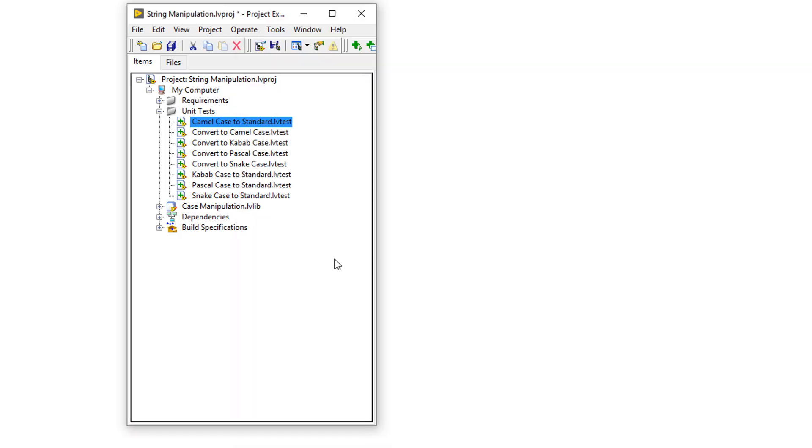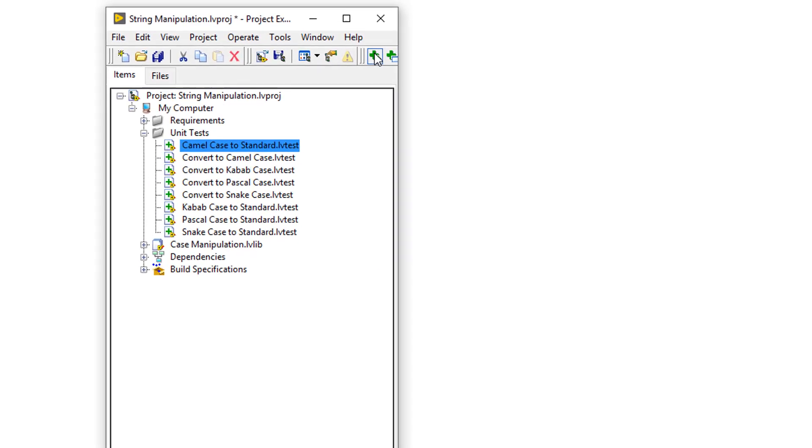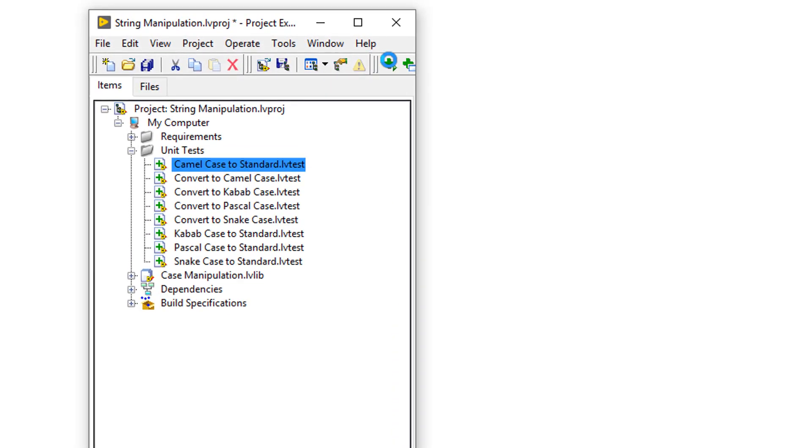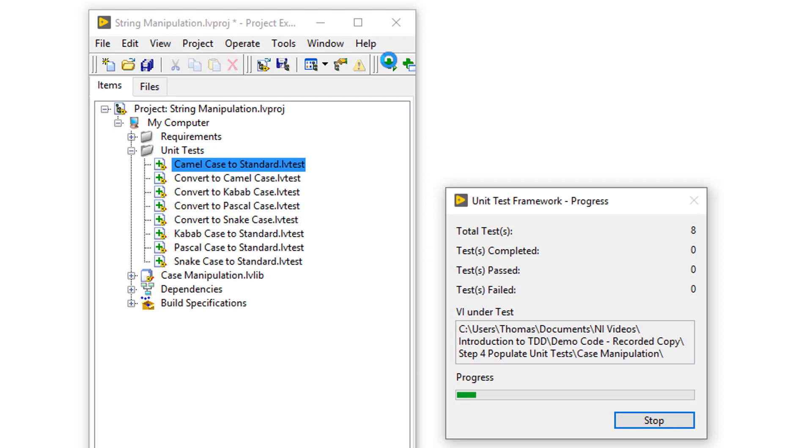Once we've completed all of the test cases for all of these unit tests, we should run them. The reason why we run them is to make sure there aren't any false positives, which could lead to missing requirements. Also, if any of these tests do pass, it indicates that the tests aren't comprehensive enough.